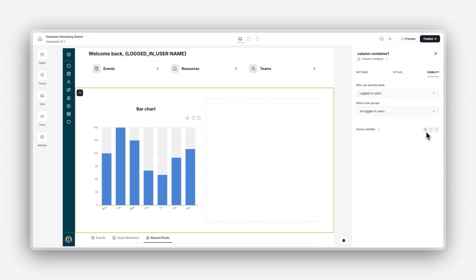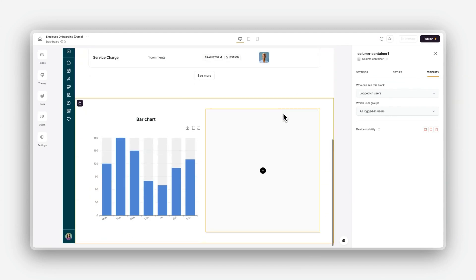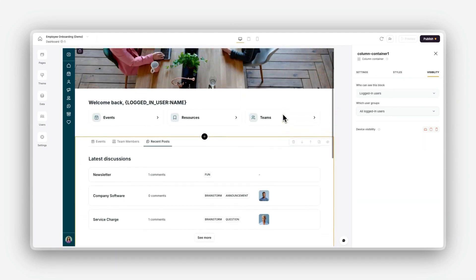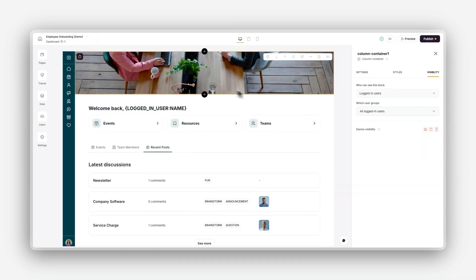By leveraging dynamic, static, and container blocks, you can create a well-structured, interactive, and visually appealing app in Softer.